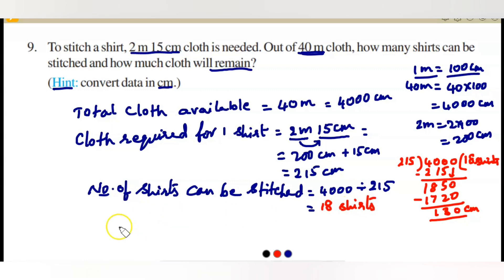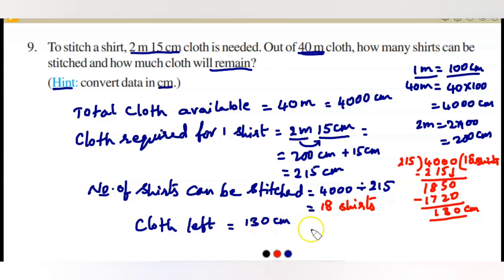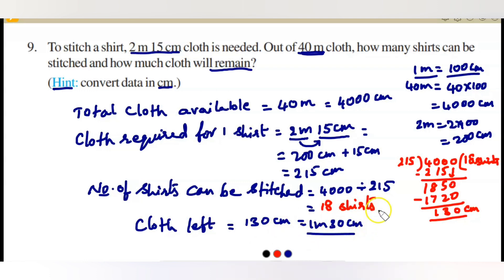So 18 shirts can be stitched. The cloth left after stitching 18 shirts is 130 centimeters, which is 1 meter 30 centimeters. This is the final answer for question 9.